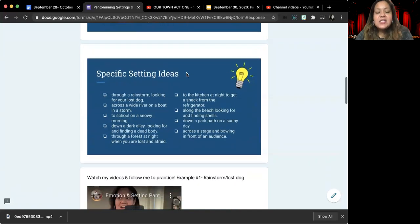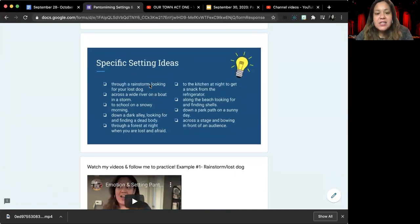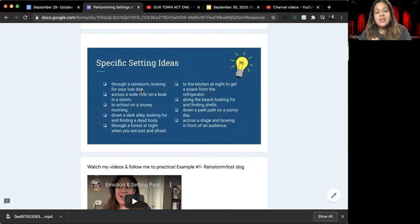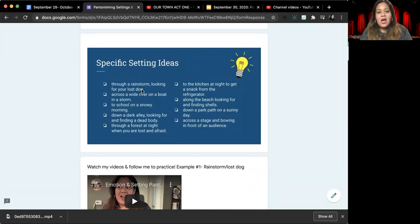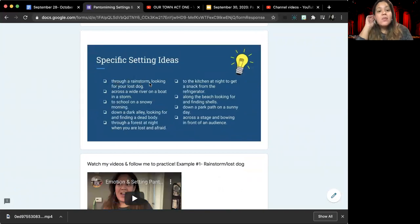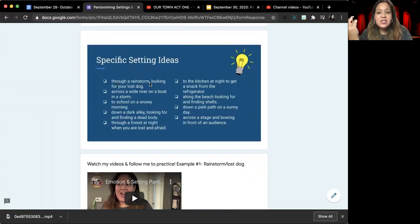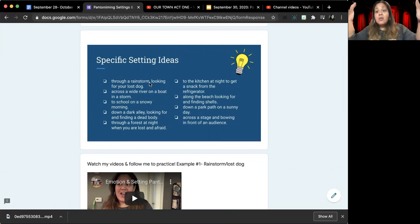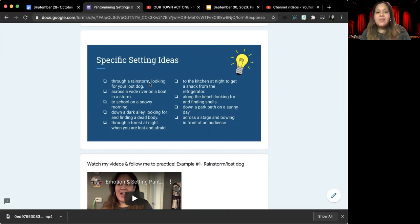And so I have some ideas of different situations and emotions together that you can show here. Like the first one, through a rainstorm looking for your dog. Well, the location we would have to show would be raining. And then looking for a lost dog is the emotional part.